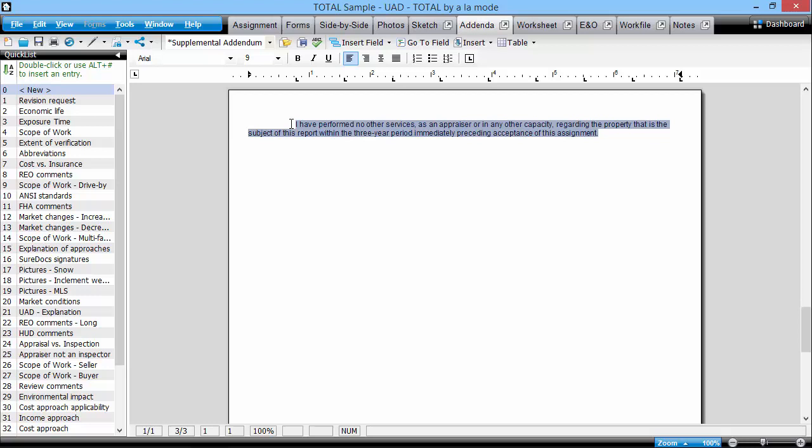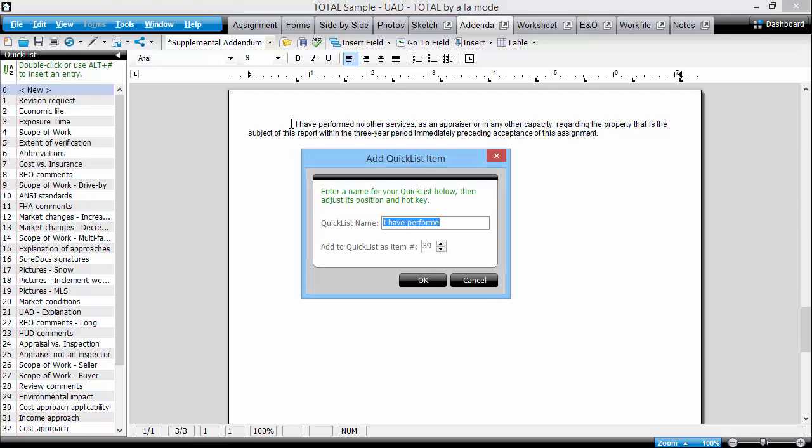As a reminder, you can do that by double-clicking the word New next to the number 0, or by pressing Alt-0 on your keyboard. We'll give it a name, conflict statement, so we can find it more easily when we want to use it.